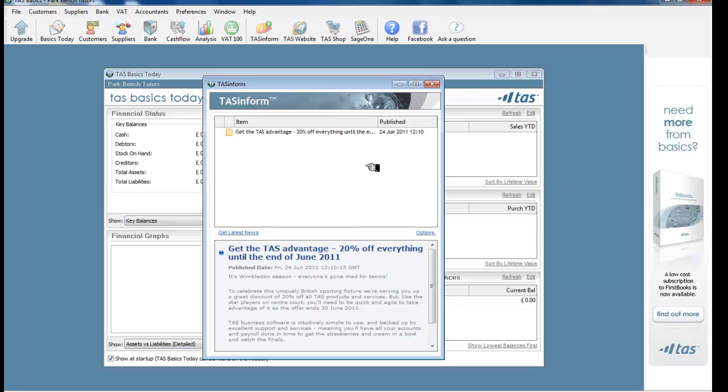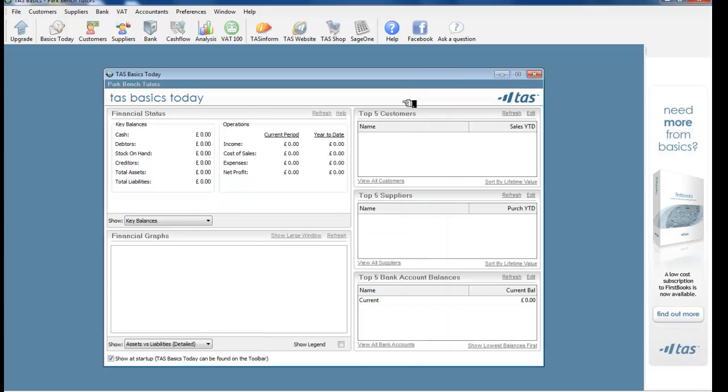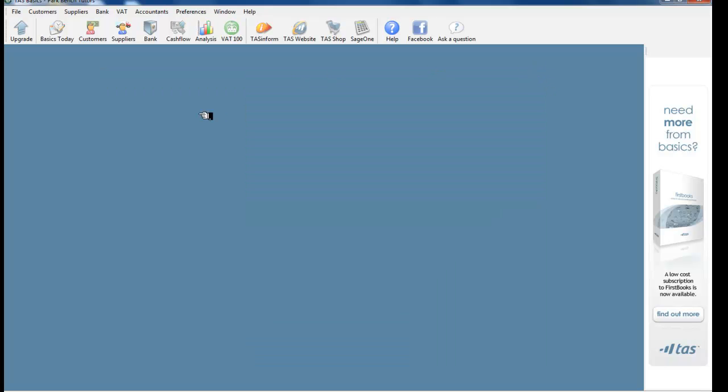So there is my company at the moment, and it tells me of course I have no money in there and I haven't got any transactions. But we have set it up. That's setting up of TAS Basics as an account. It's important that we realize that we had to go through a series of stages. We used a wizard much as we did in most of the other accounting programs.